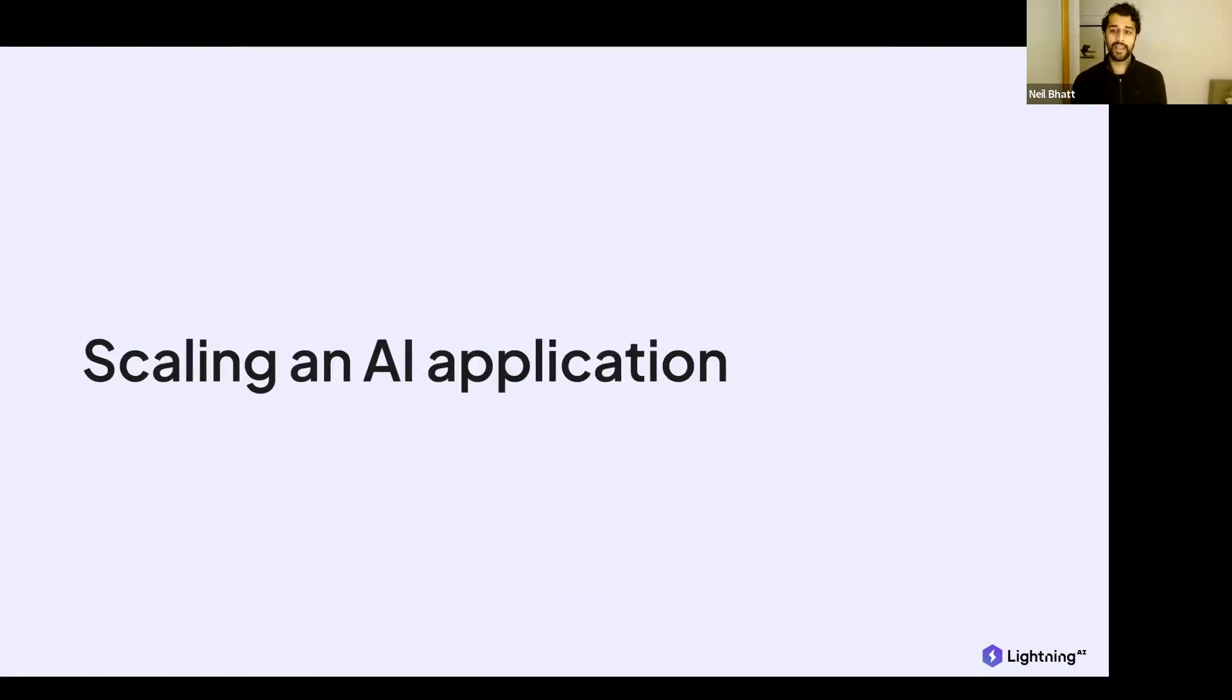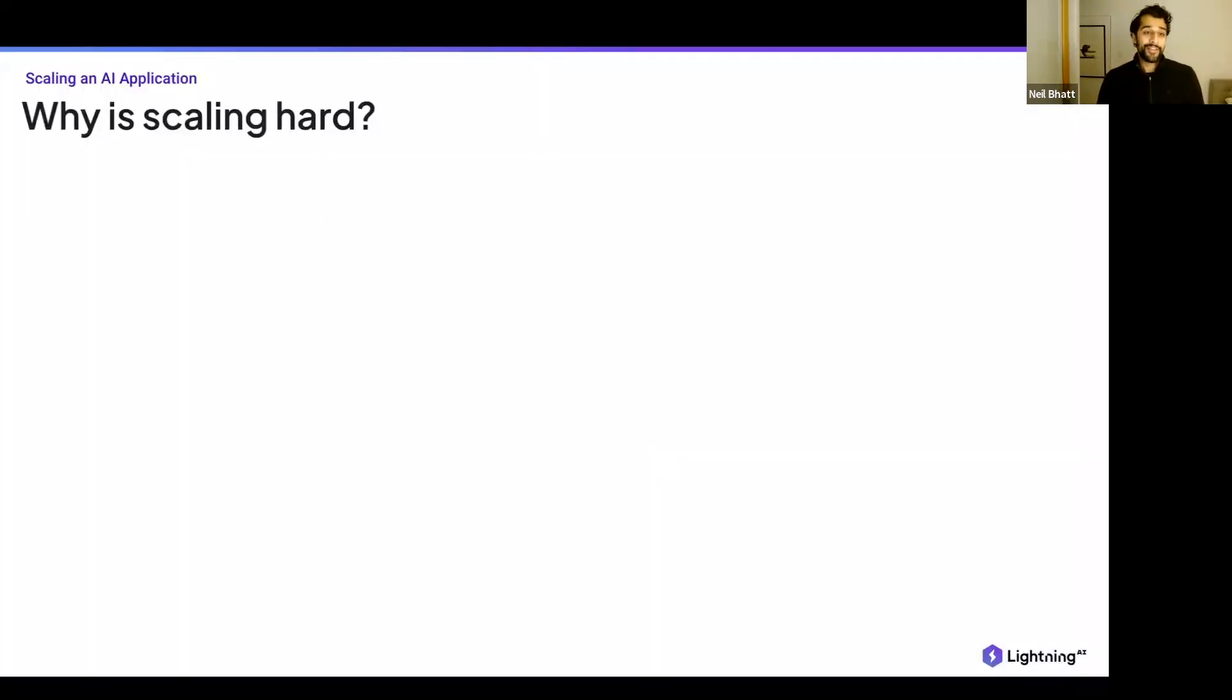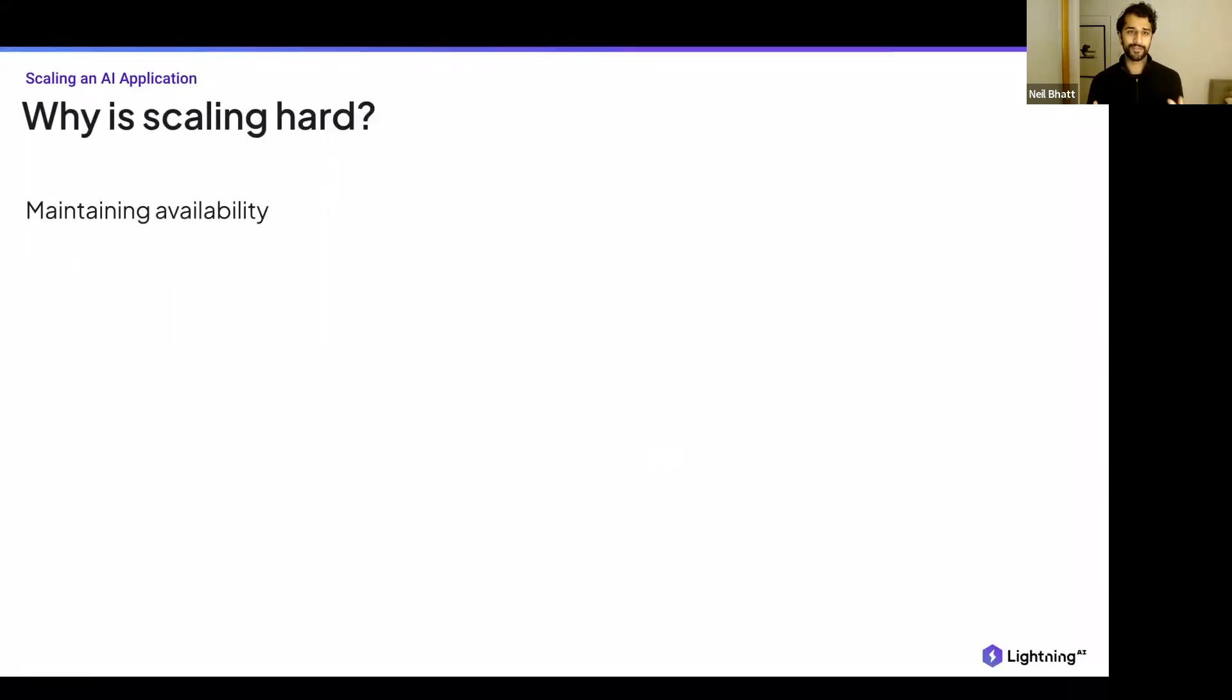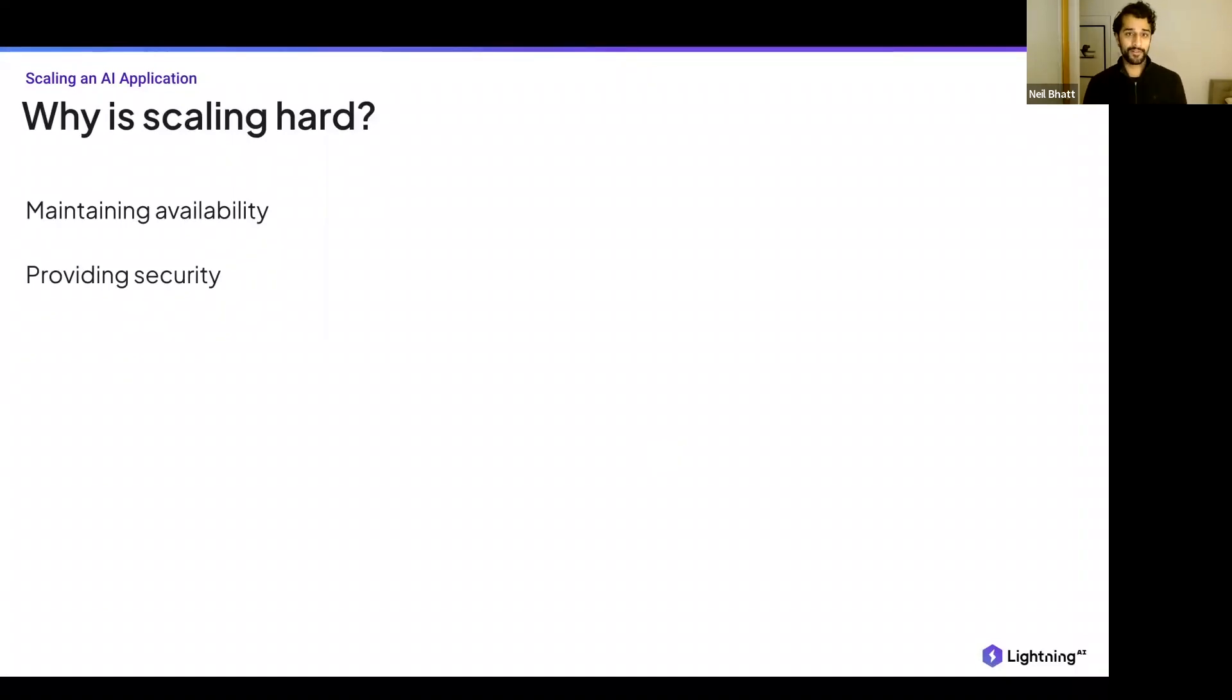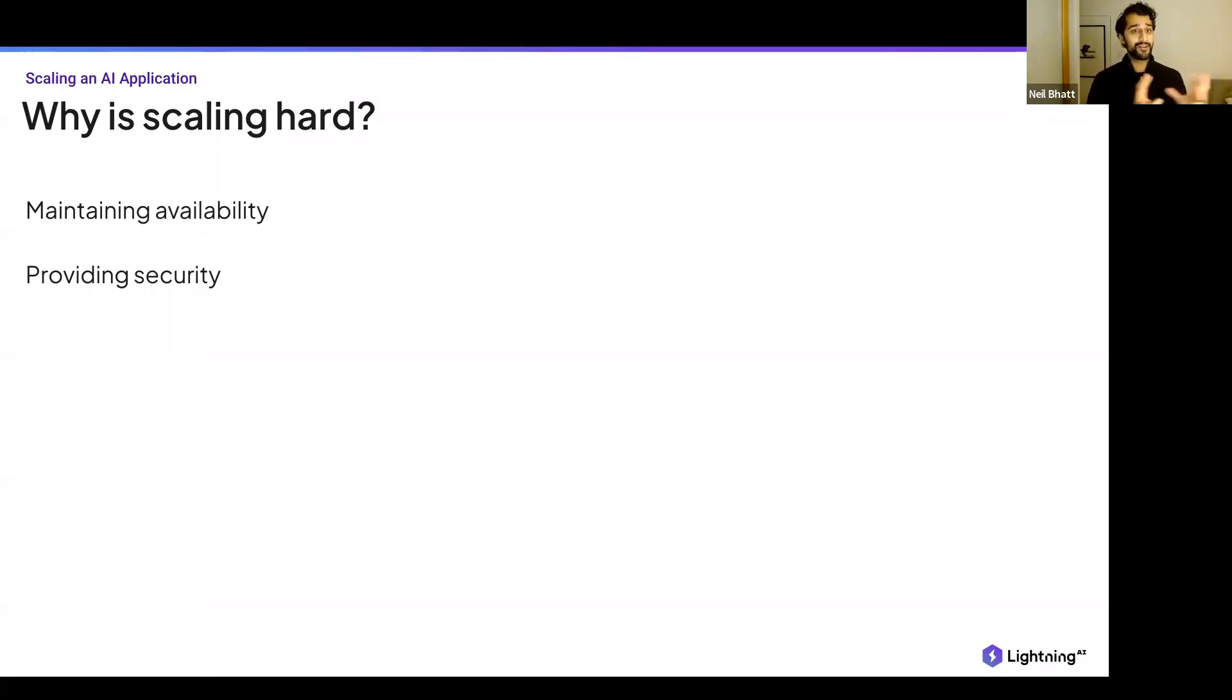We're here to talk about scaling an AI application or an API. And we all know that this is challenging to do. The first and sort of the most important one is maintaining availability. Whether that's provisioning servers, finding the type of server that you're actually after, knowing which one to have. We've gotten these questions numerous times. It's challenging. It's complex. There's a lot of different options. And so getting past that first step, that friction out of the gate, can be challenging. But in addition to that, once you have provisioned those servers, once you know what you're after, you want to make sure that everything is secure.